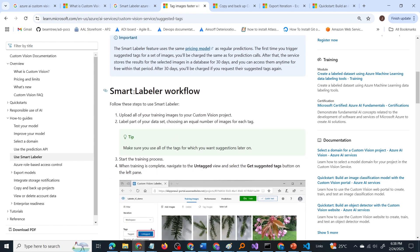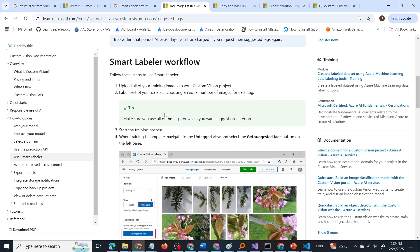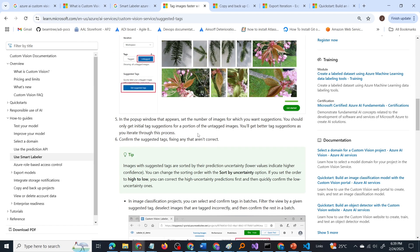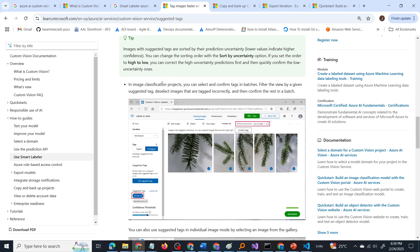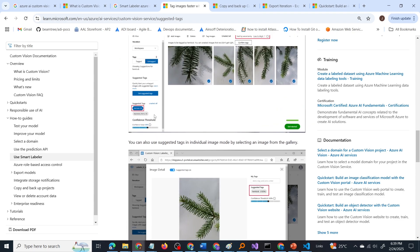These are the steps to follow when using smart labeler: First, upload all the images to your custom vision project. Then the smart labeler will generate suggested tags. From the suggested tags, you have to manually confirm whether they are correct or not. You get the suggested tags from the smart labeler, verify them, confirm them, and after that retrain the model. Those are the steps to follow.